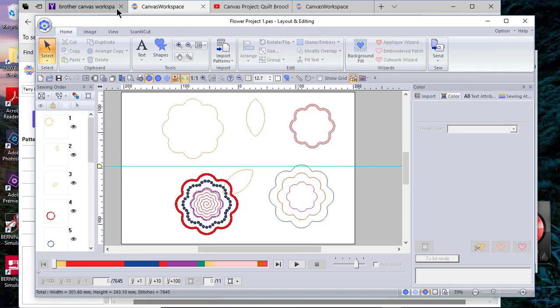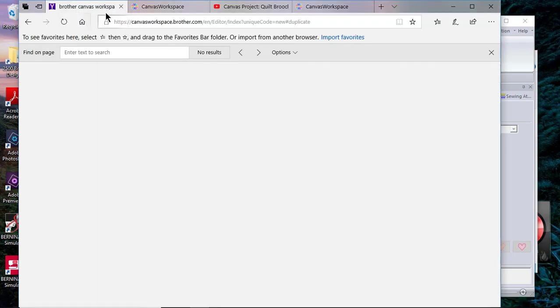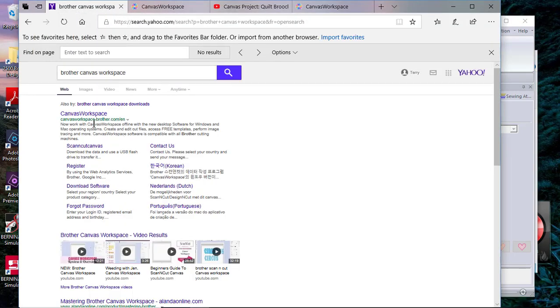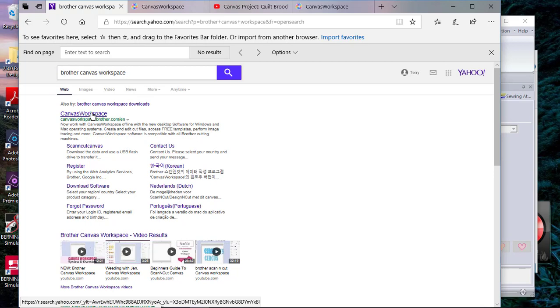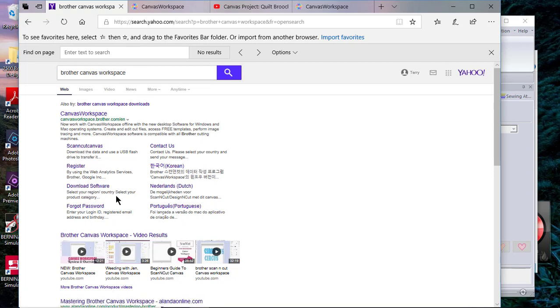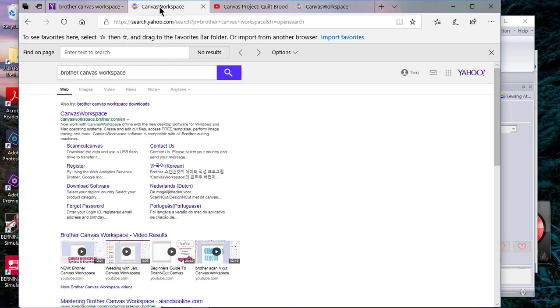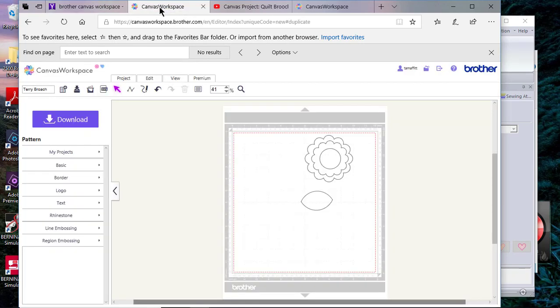Now let's get started. The first thing I want to talk about is going to Brother Canvas Workspace. If you've never been there, you can go in and create your login ID. If you have a Scan and Cut machine, you can register and download your software from this page.